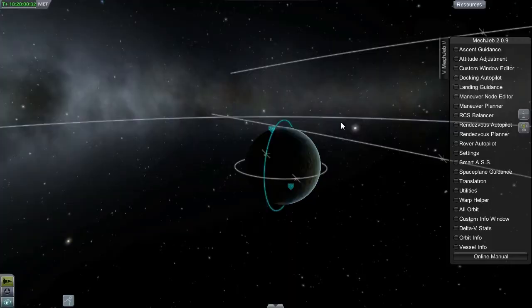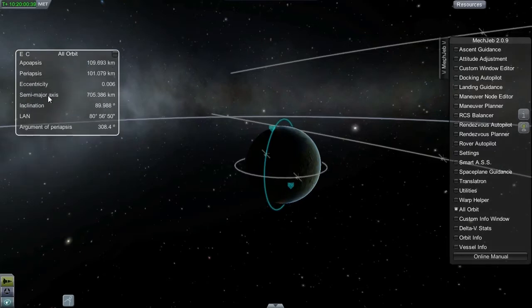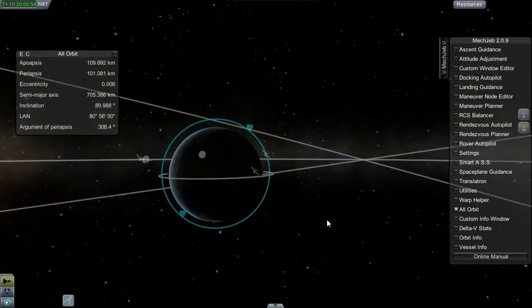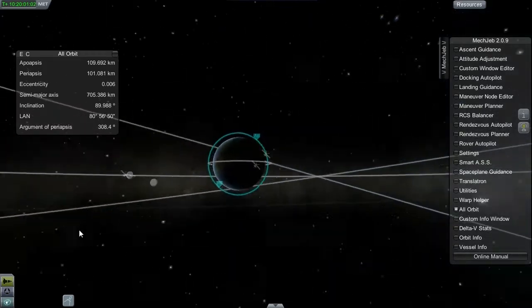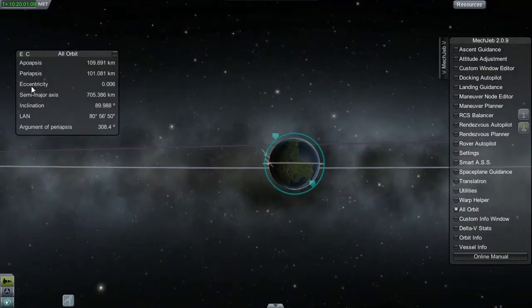Ellipses are a little more complicated than circles, and you need a couple more properties to 100% define them. To define an orbit, you need a total of five numbers to perfectly define it, and they're actually quite easy. The five numbers are: eccentricity, semi-major axis, inclination, LAN, and argument of periapsis. Now, this sounds really complicated — but it's not. The apoapsis is the point of the orbit farthest away from the center of the body you're orbiting, and the periapsis is the point closest to the center.